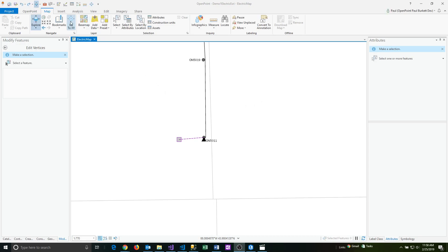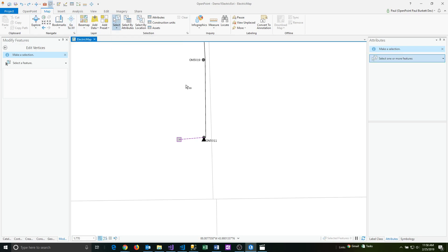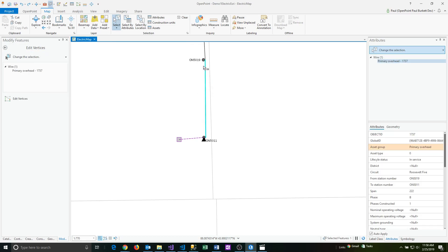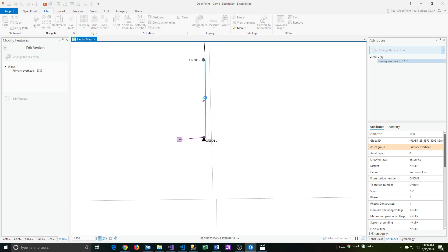To do this, I'm going to first select the wire line. I'm going to click on my select tool and draw a box and select it. I don't have to select this first, but a lot of times I like to make sure I've got the feature selected before I actually make some kind of change to it.